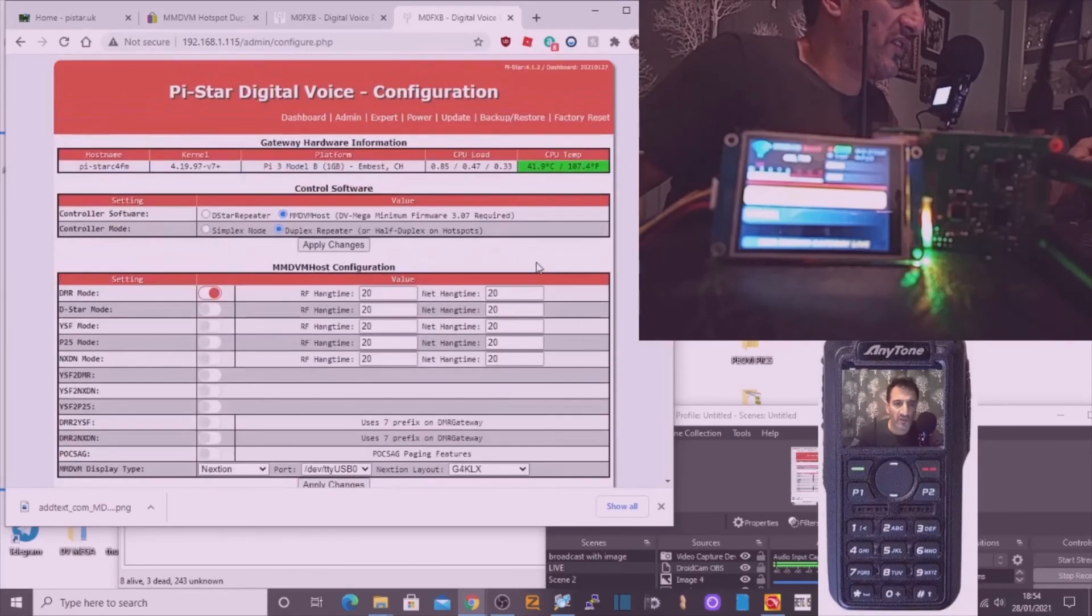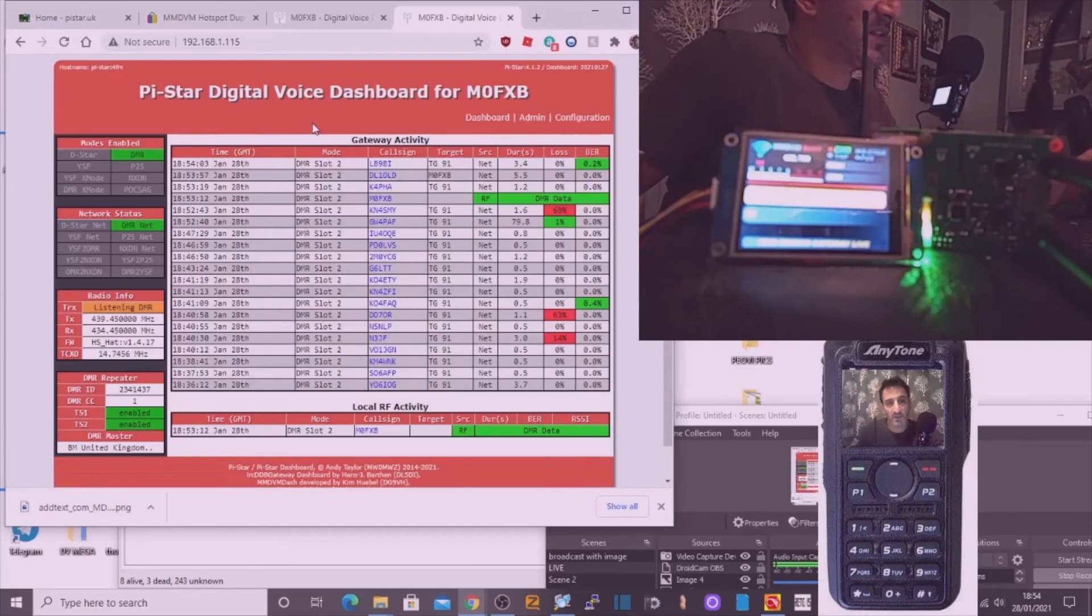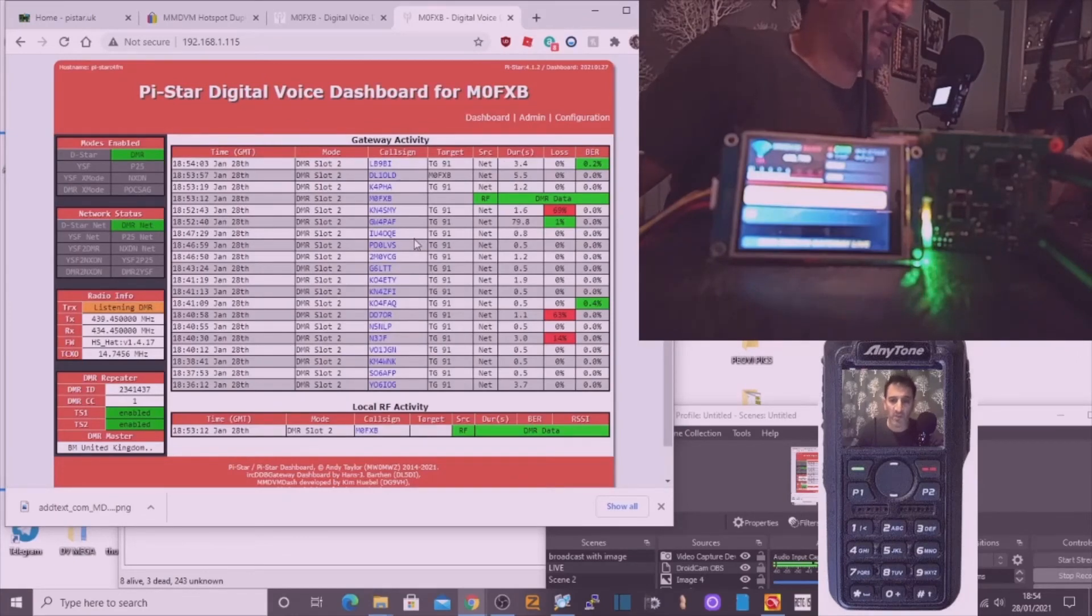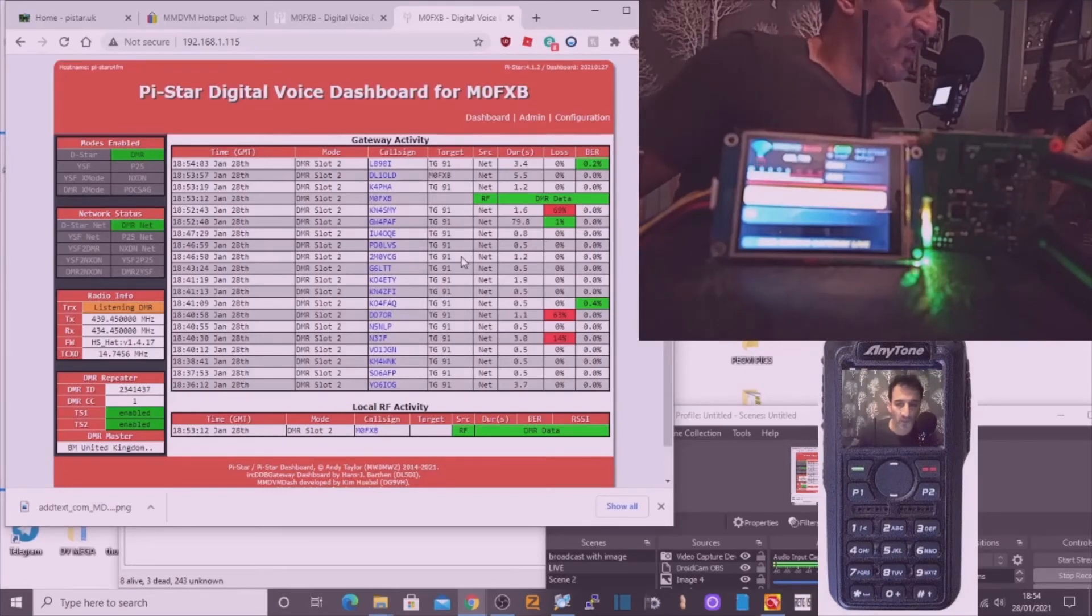Usual details in there. So all up and running. So thanks for watching and I'm going to make a quick video now putting the same settings into my Retevis RT3S. 73, all the best.